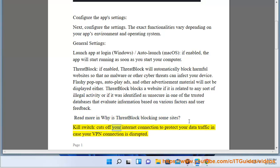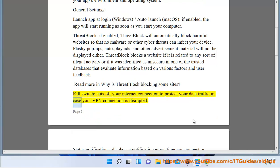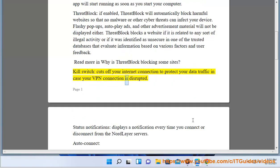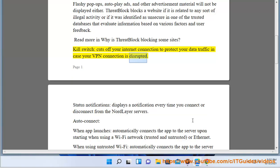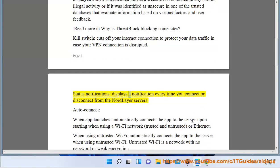Killswitch: Cuts off your internet connection to protect your data traffic in case your VPN connection is disrupted. Status Notifications: Displays a notification every time you connect or disconnect from the NordLayer servers.